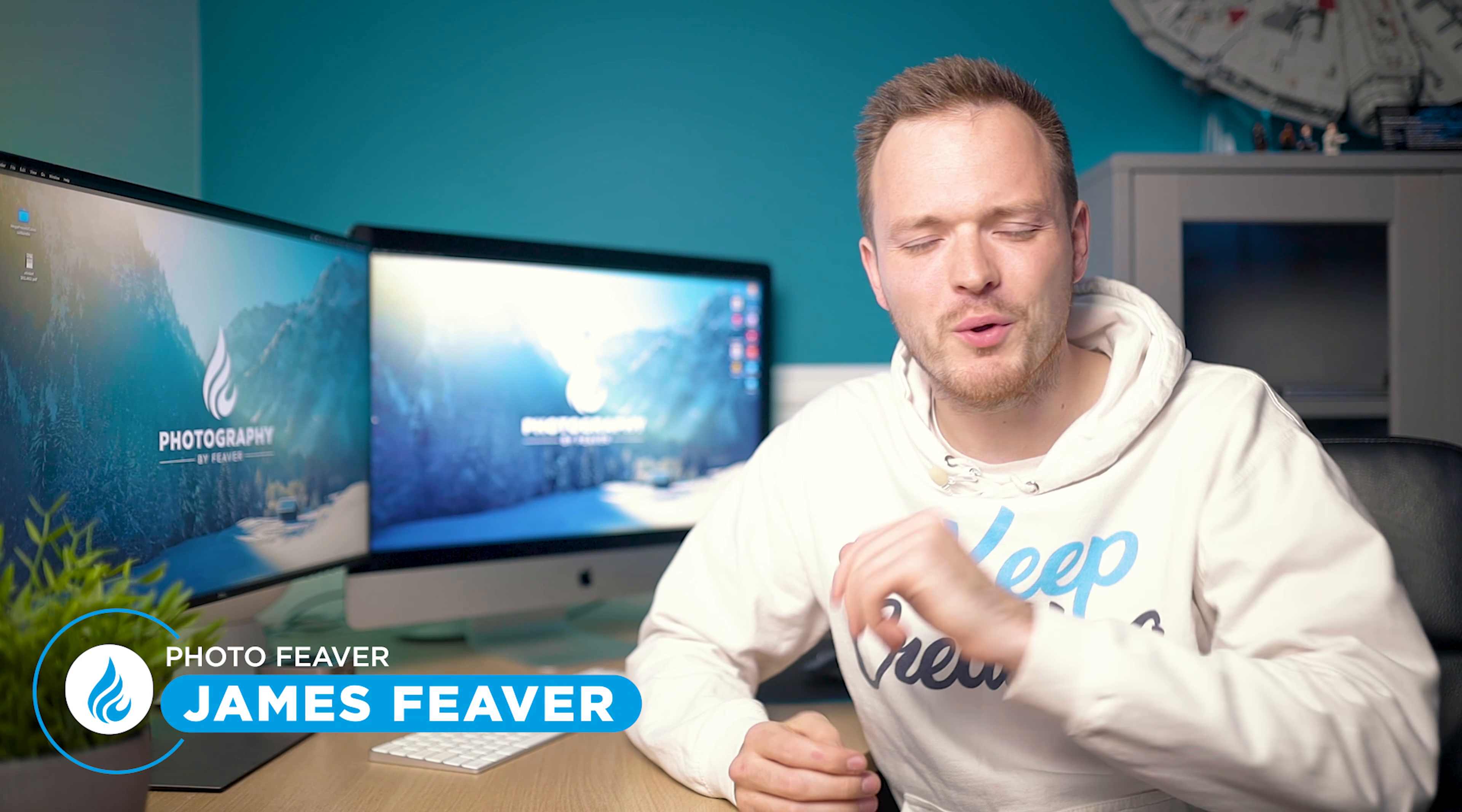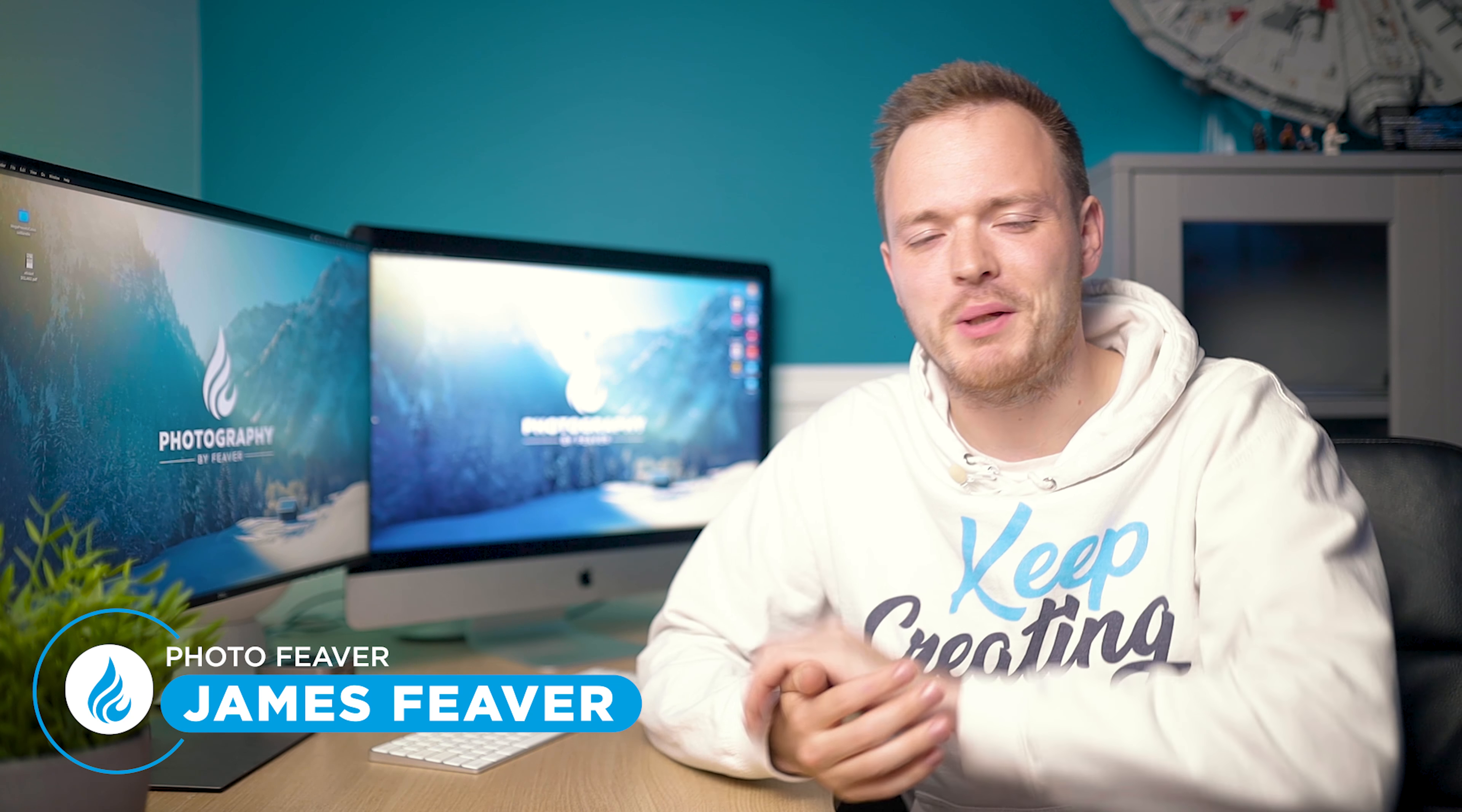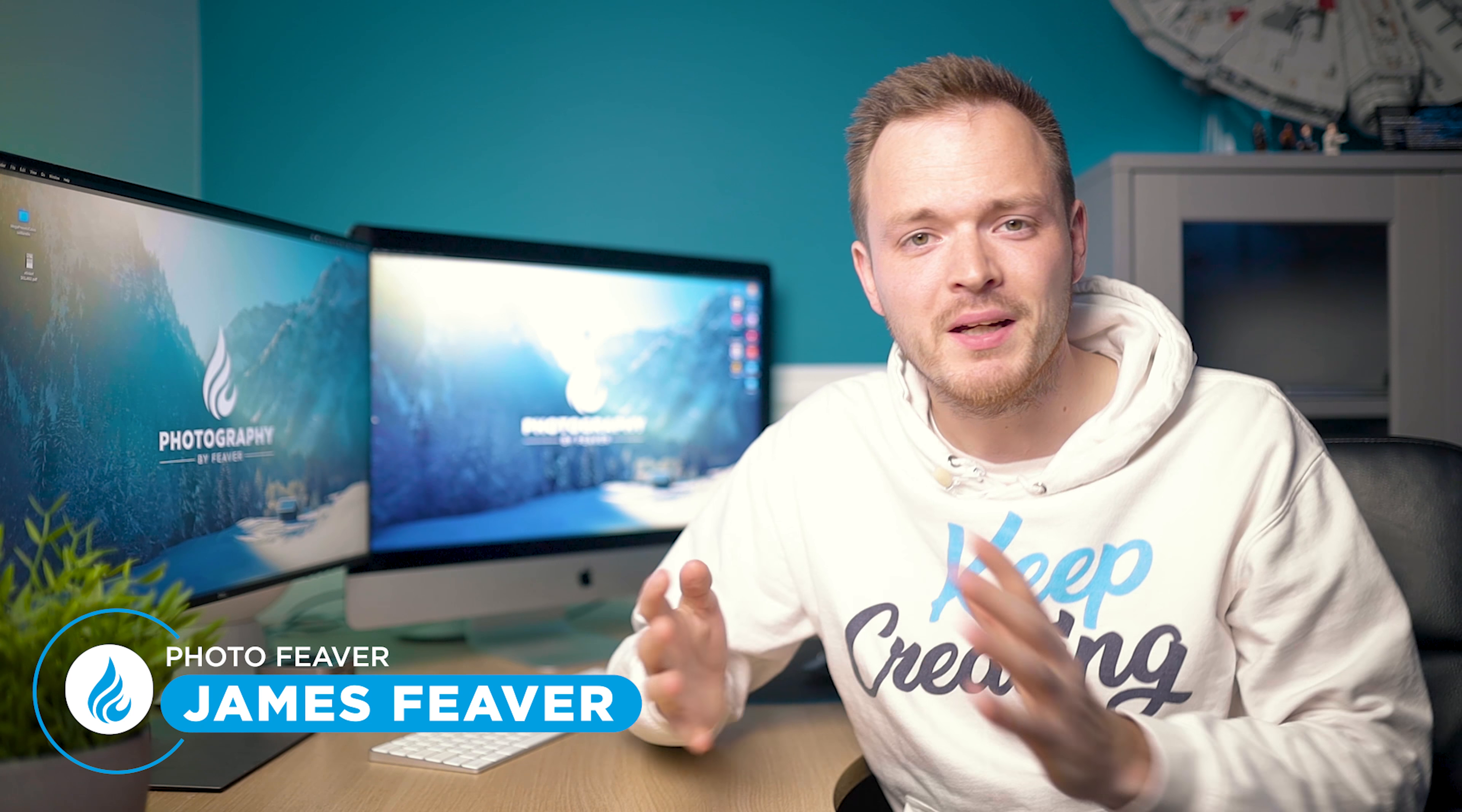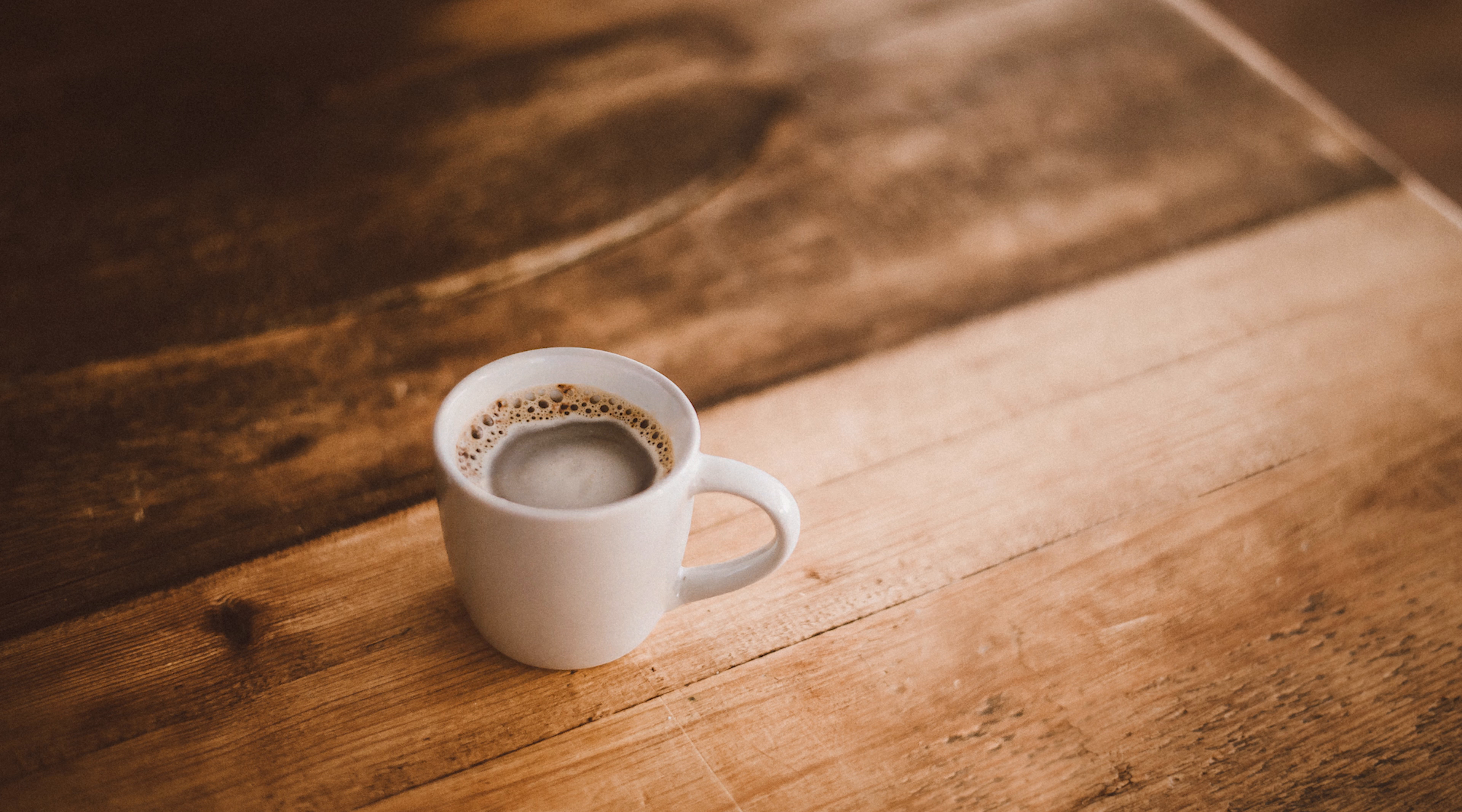What is up guys, Photo Fever here, and welcome back to another Tuesday Two Minute Tutorial. Today I'm going to be showing you how you can use the content-aware fill tool in Photoshop to remove distractions and objects really easily in your photos. I'm gonna start right now.